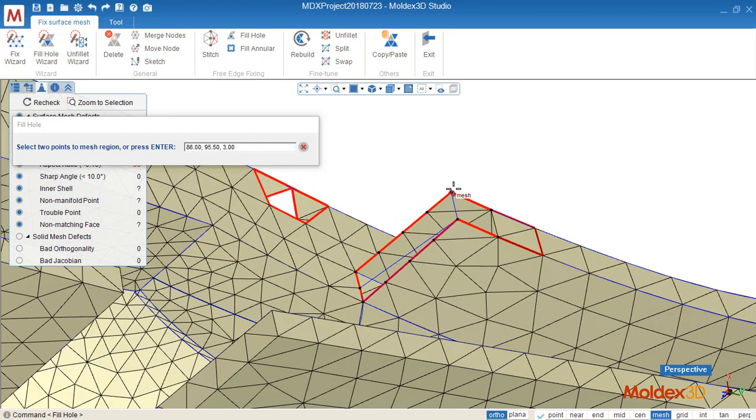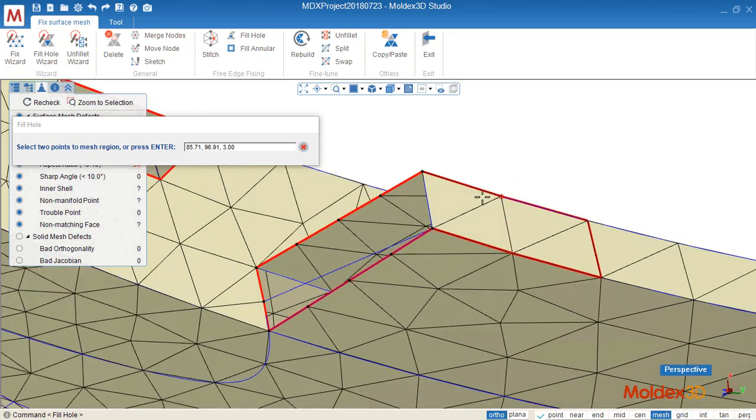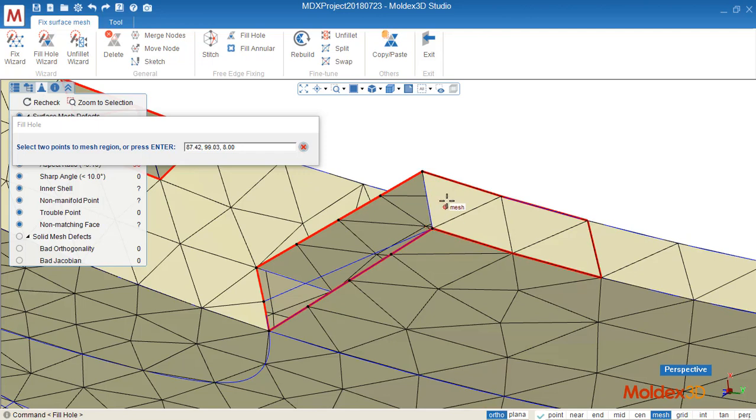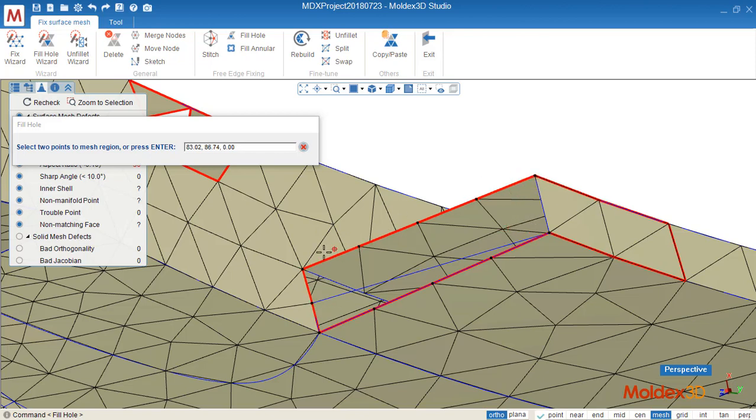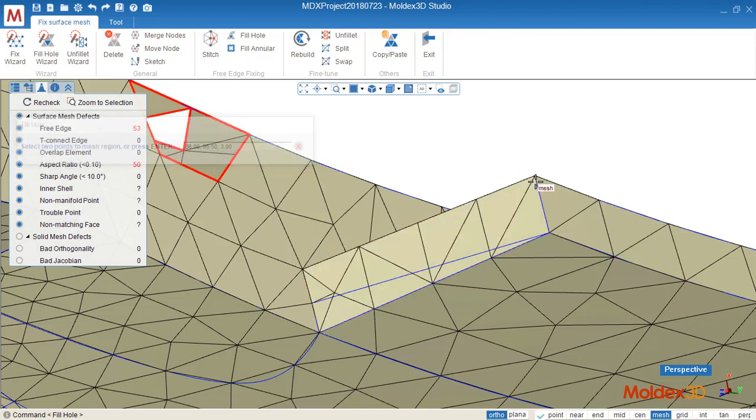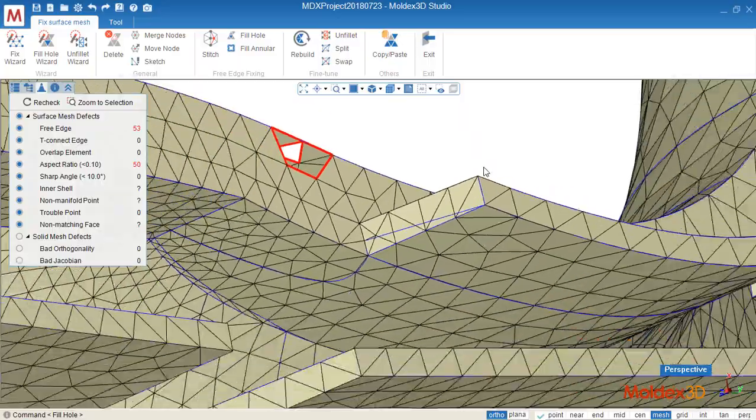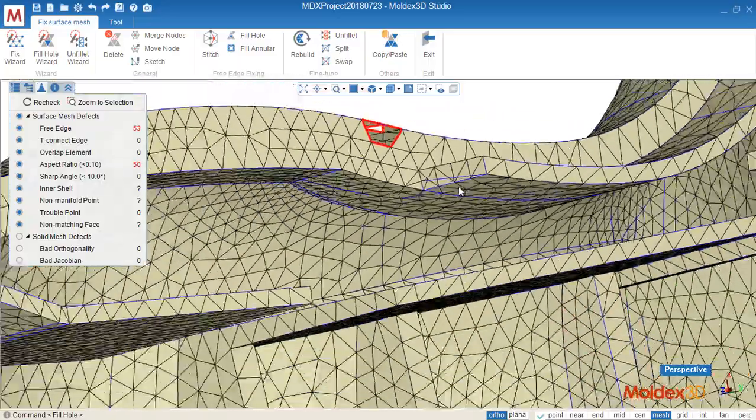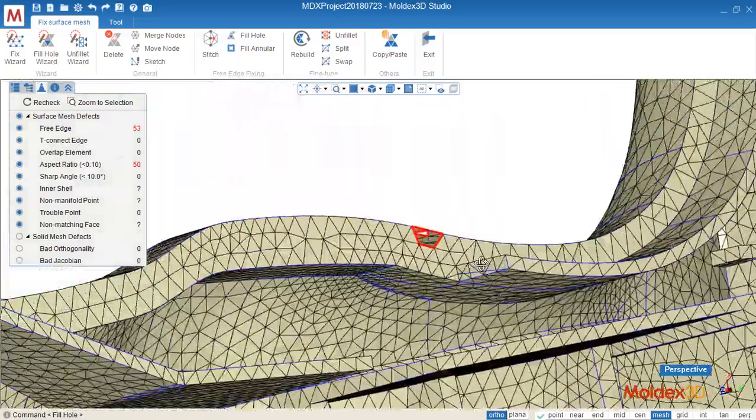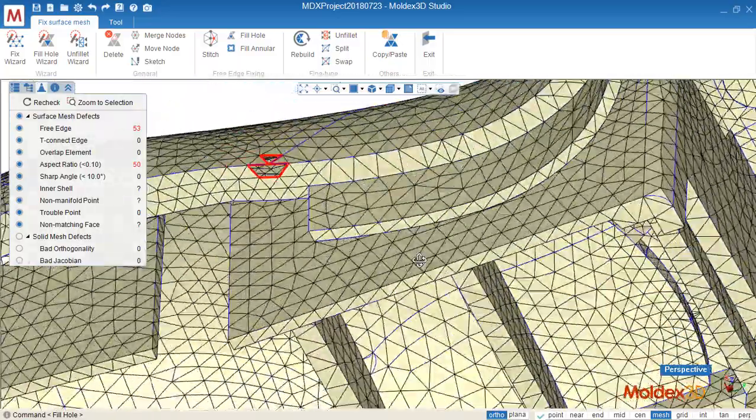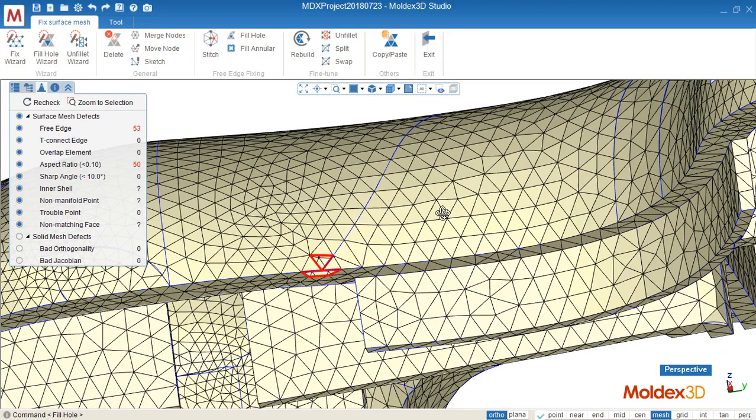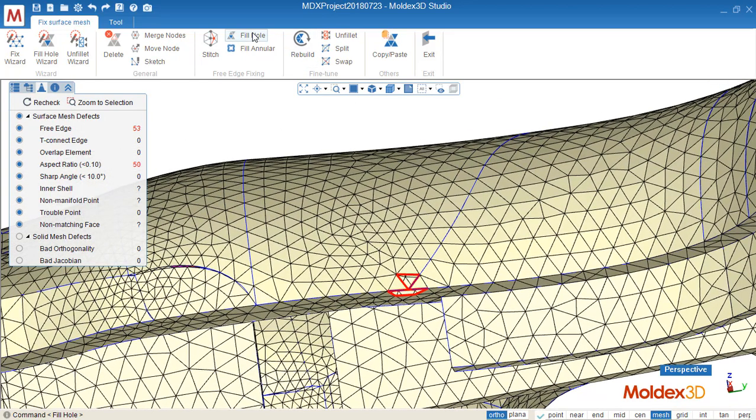For example, I click this one and this one. Now we have another element created along this feature line. And if we click enter, the rest of them will be created based on the rest of the boundary. Now we know how to use fill hole.